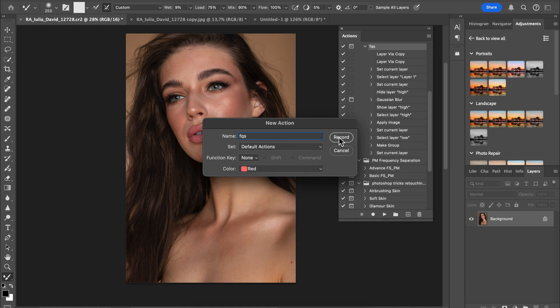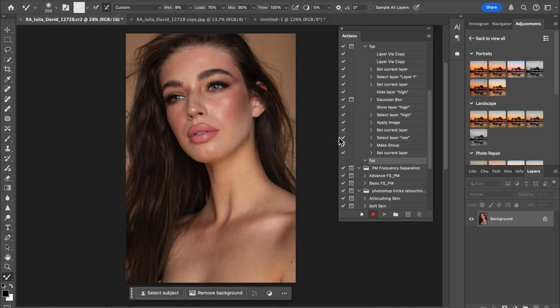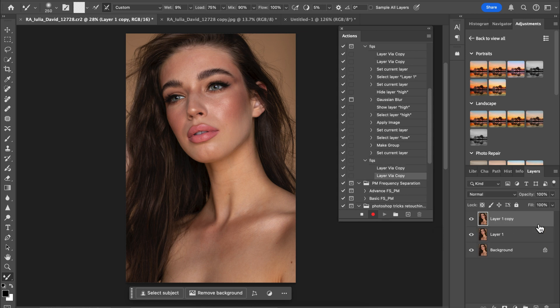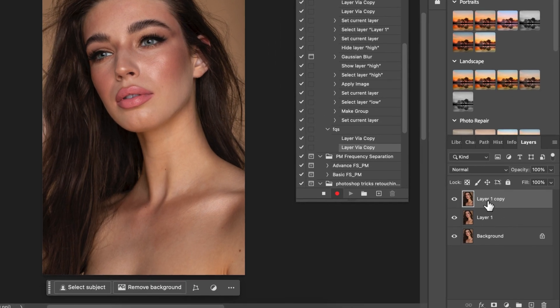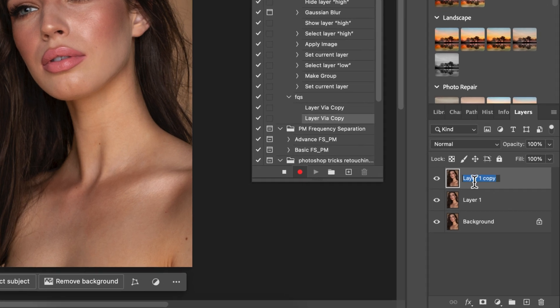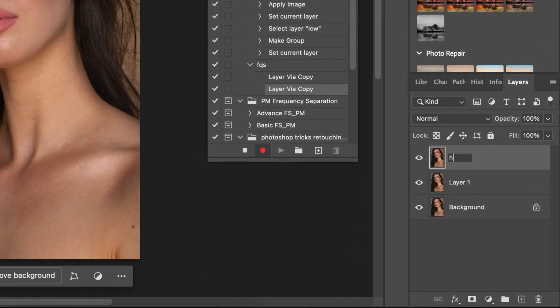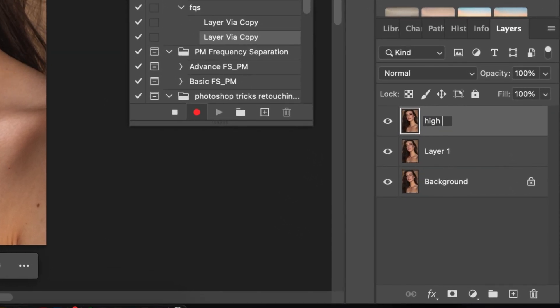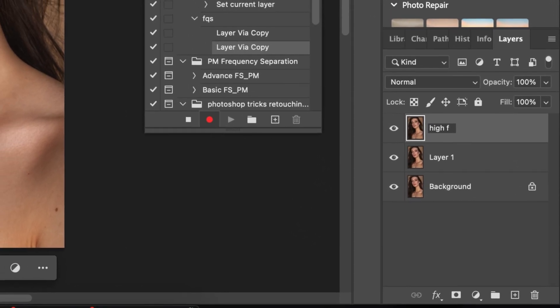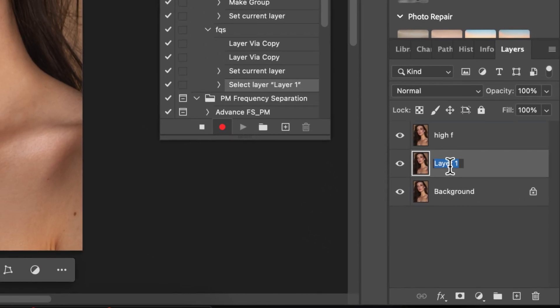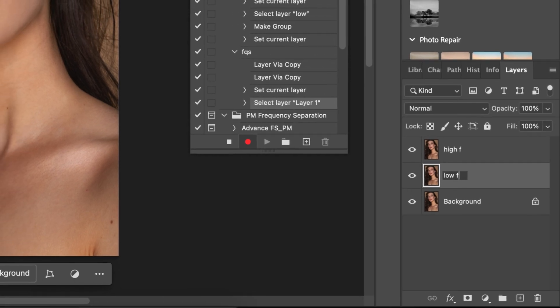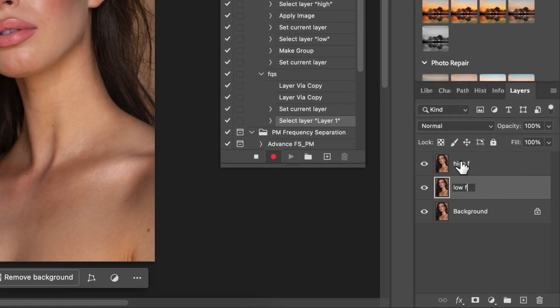Once I have this recording, I'm going to start creating the layers for the frequency separation. You're going to create two layers, which is Command+J, Command+J. Then what you're going to do next is name the layers. I'm going to name this High-F, then name this Low-F, not to get us confused.